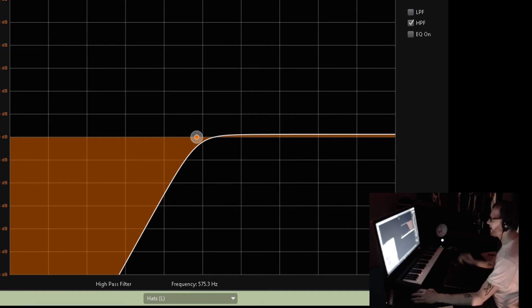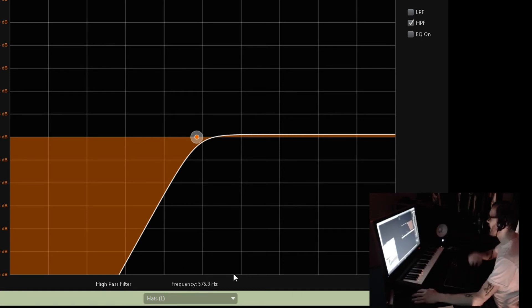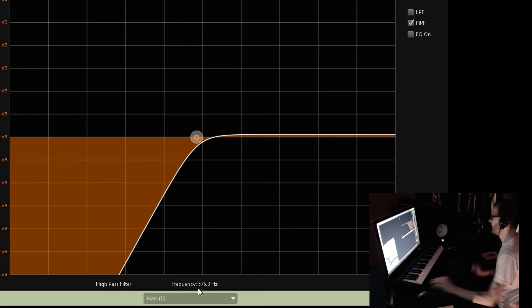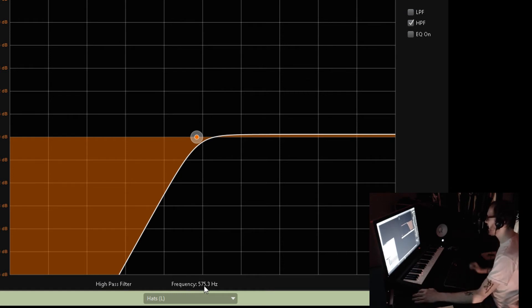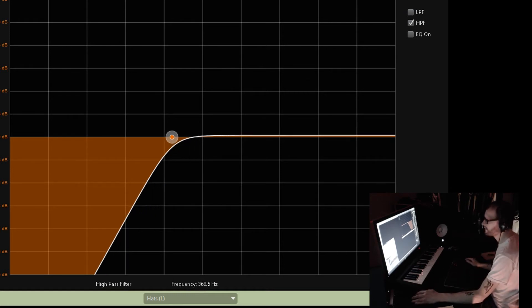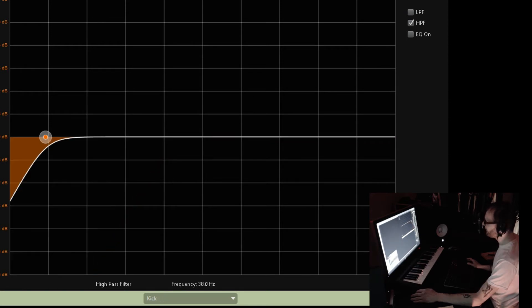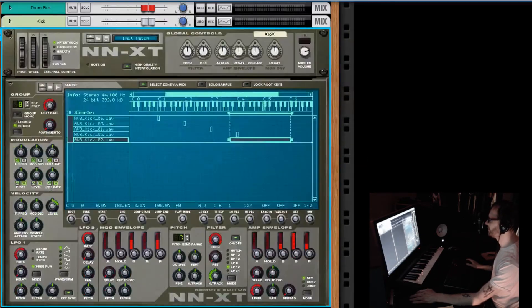I want to do my high and low pass filters and be able to click and type in a value. I don't want to have to grab this knob. I don't mean to be super hardcore about this, but this is genuinely how I work.